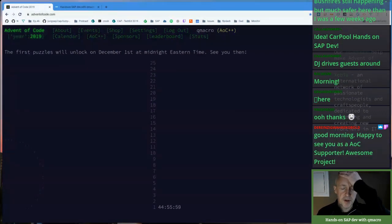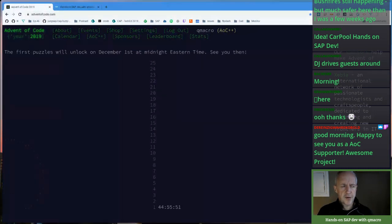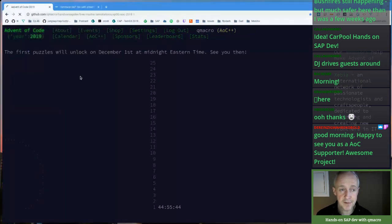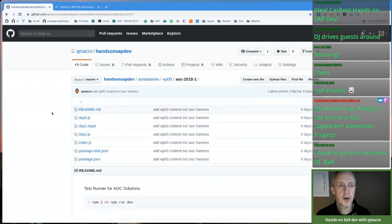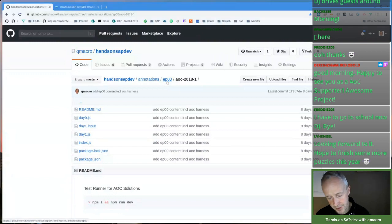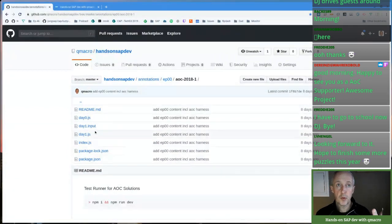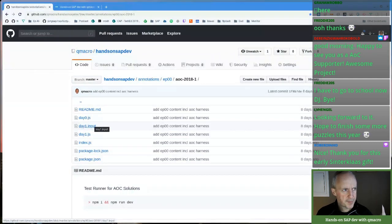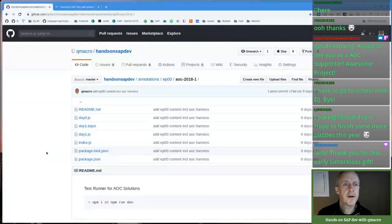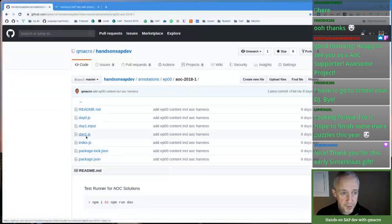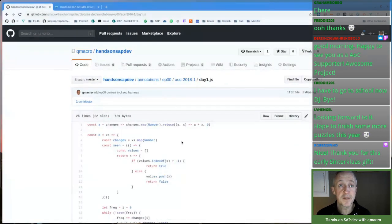Robert Dino, you asked something a couple of live streams ago about whether you could use the test harness I created that we used in episode zero of Hands-On SAP Dev. The answer is yes — I've uploaded that especially for you and others. If you go to the Q macro Hands-On SAP Dev GitHub repo, that's where I do all my annotations and draft blog post notes, and I've added that whole thing we used on episode zero, including the test harness and a day one example.